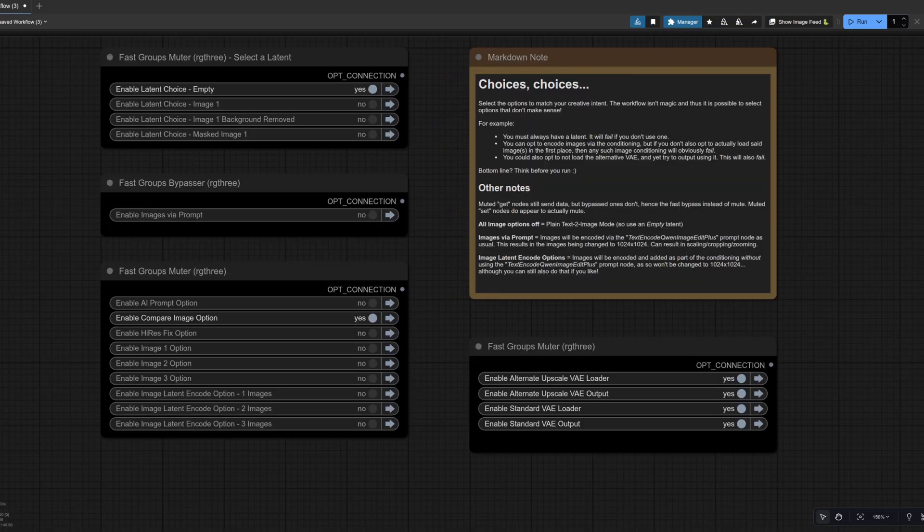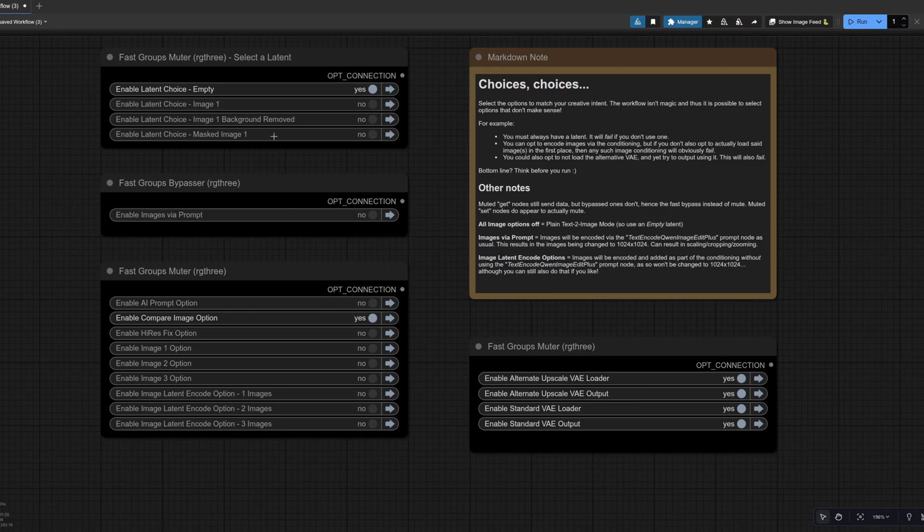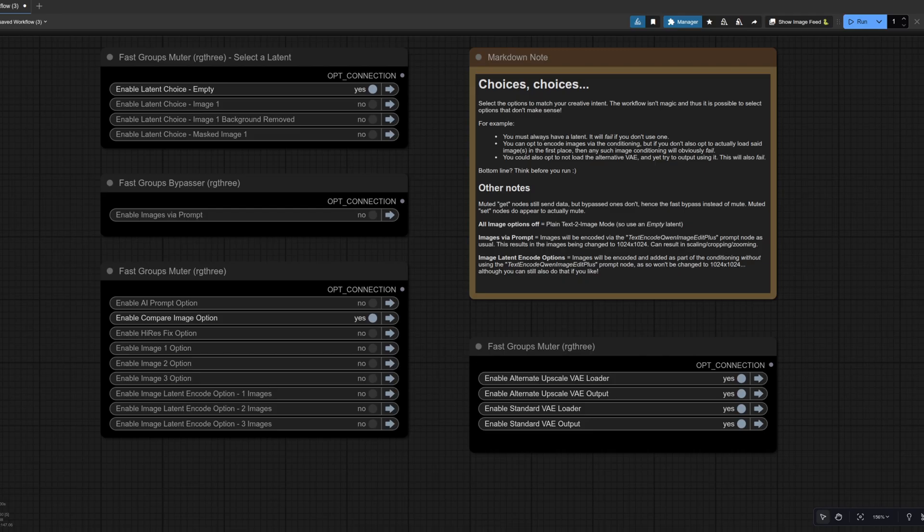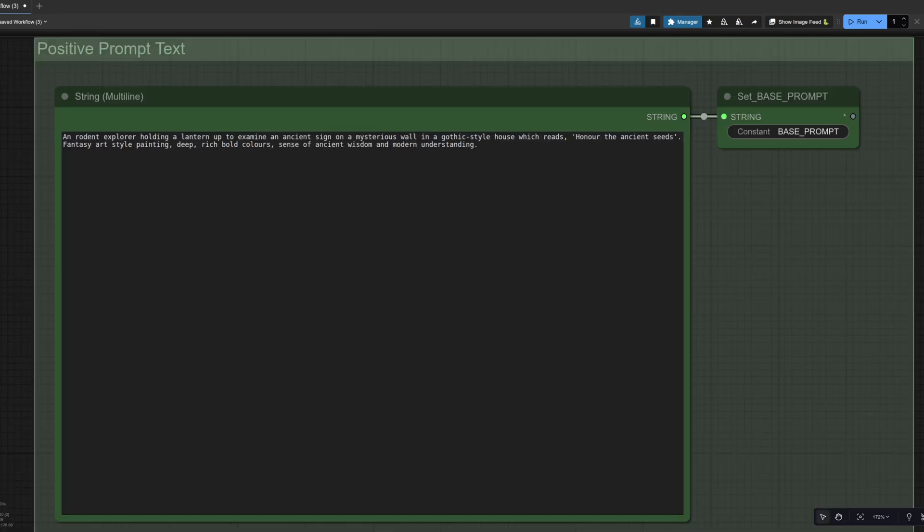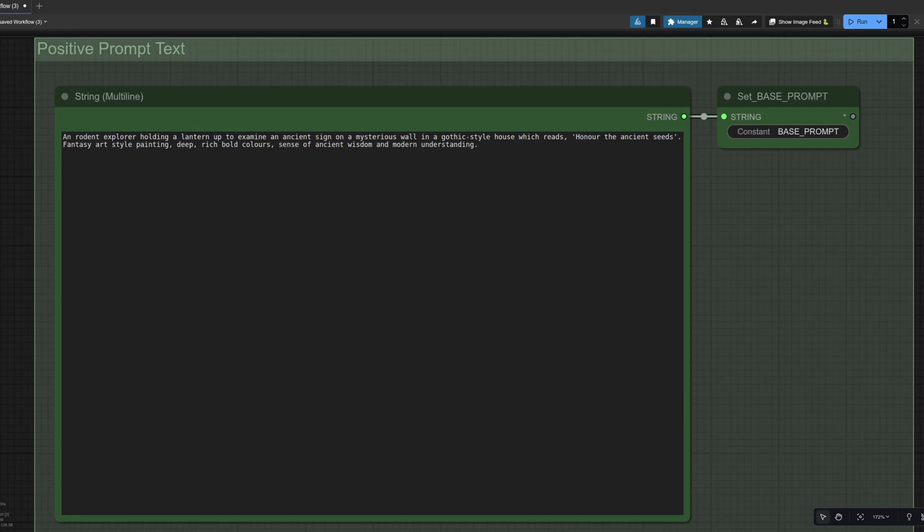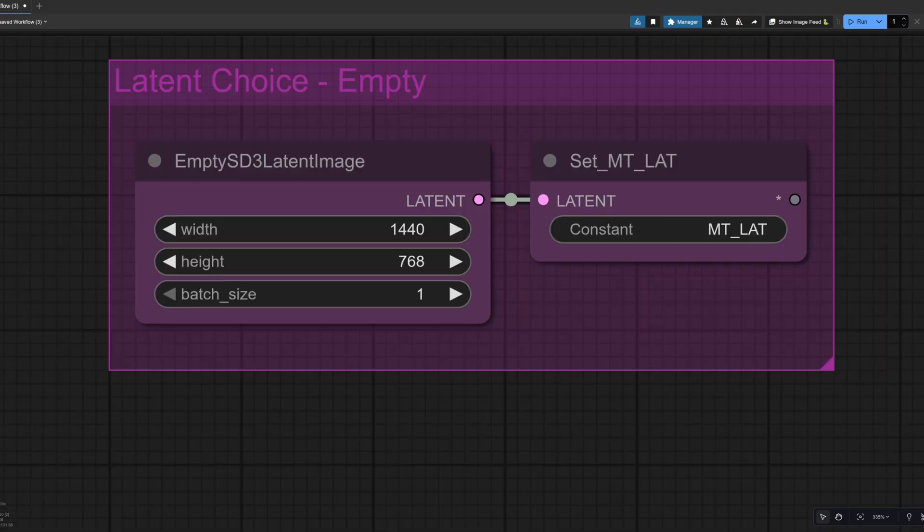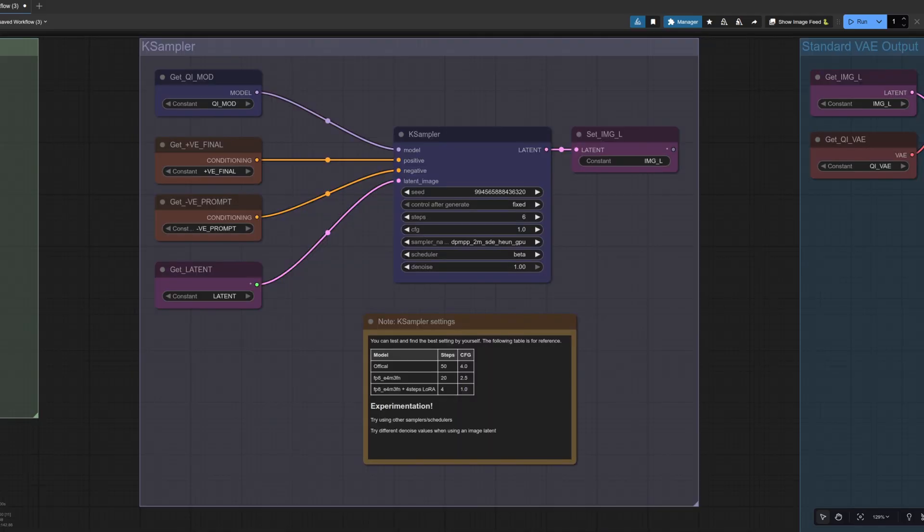First up then is text to image. So this is where you don't load any images here. I've got all the image options off. And because I've got all the image options off, I'll want to use an empty latent. You can still use either VAE. So we've got both of those on and we'll see what the upscale looks like in just a second. For this text to image prompt, I've got a rodent explorer holding up a lantern to examine an ancient sign on a mysterious wall.